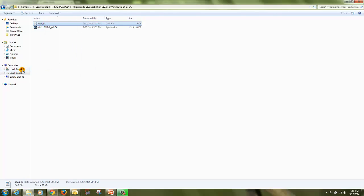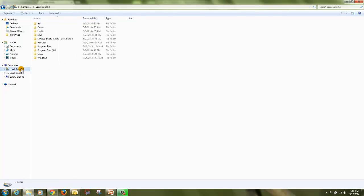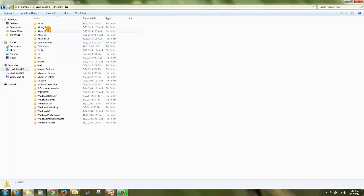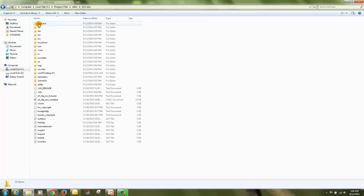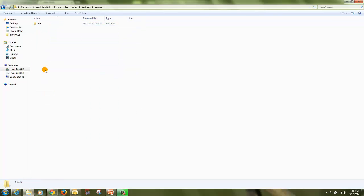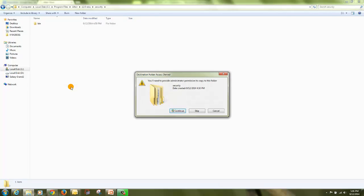Now copy this license file, go to C, all programs, Altair, 12 edu, security, and paste the license file. Click continue.